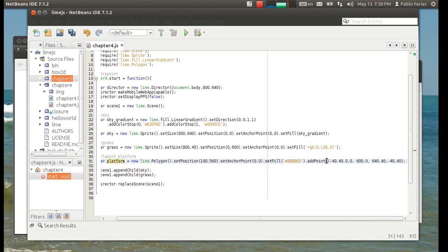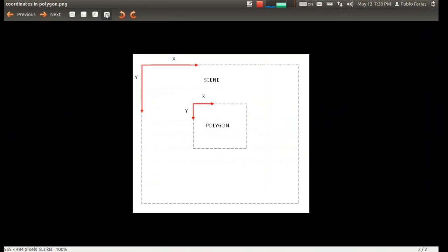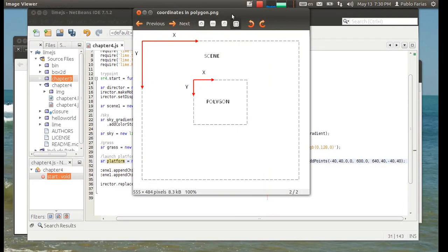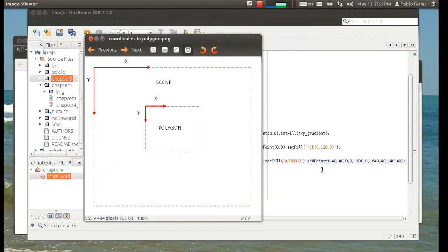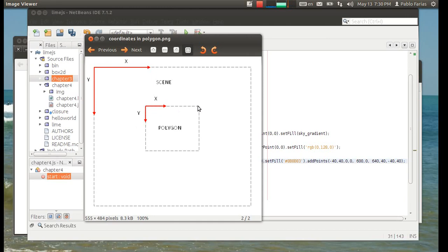So, let's look at those drawings again. For instance, the first point is minus 40, 40. So, if we start here, minus 40 would be here. So, we're actually starting in a negative coordinate, which is okay. And then, 40, so that would be somewhere here. Now, the following coordinate is actually 0, 0. This one. And then, 600, 0. And then, we go 640, 40. And then, we go all the way back to the first coordinate, so that we close the polygon.